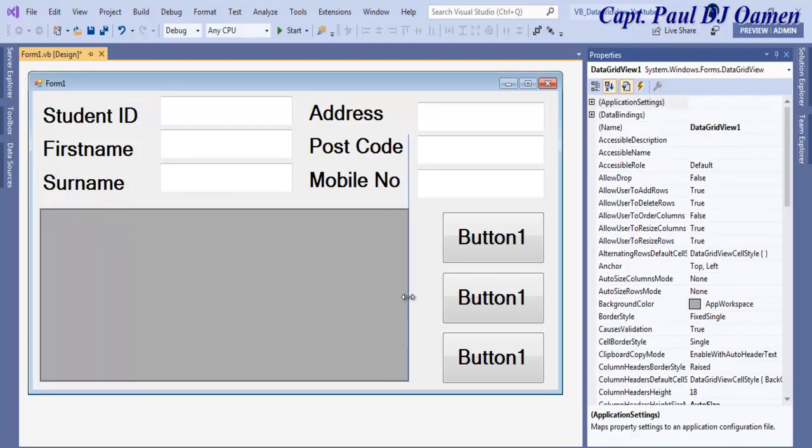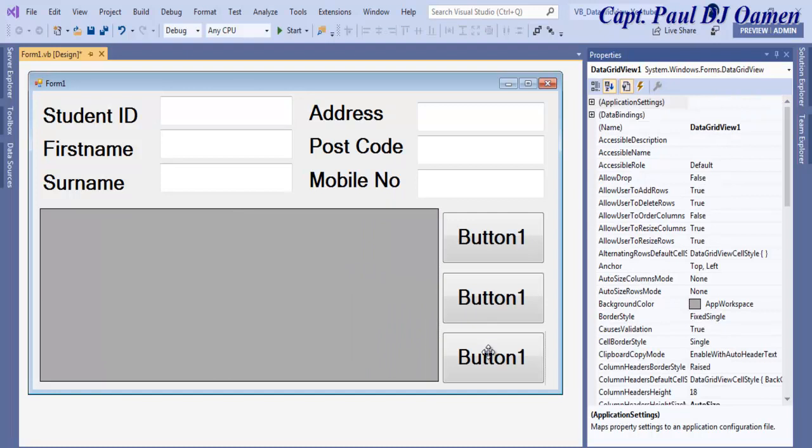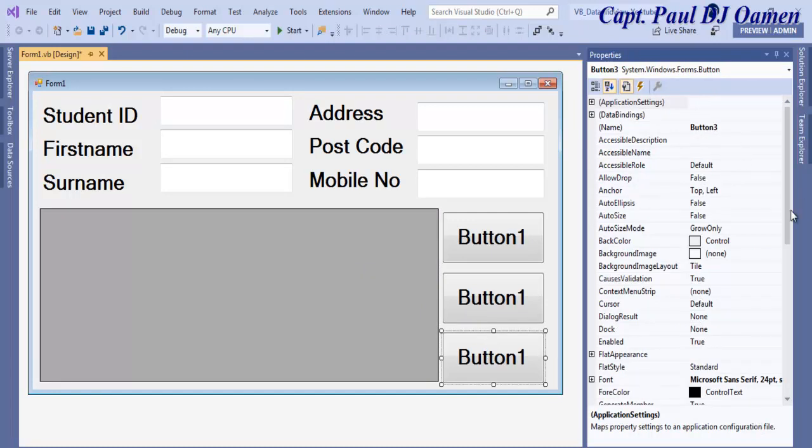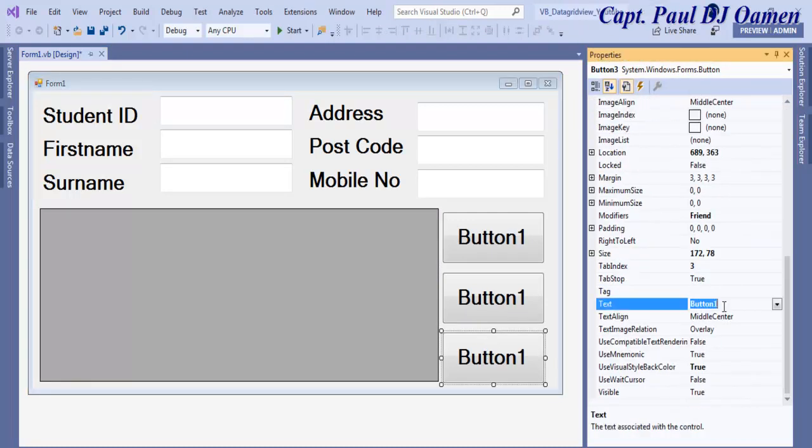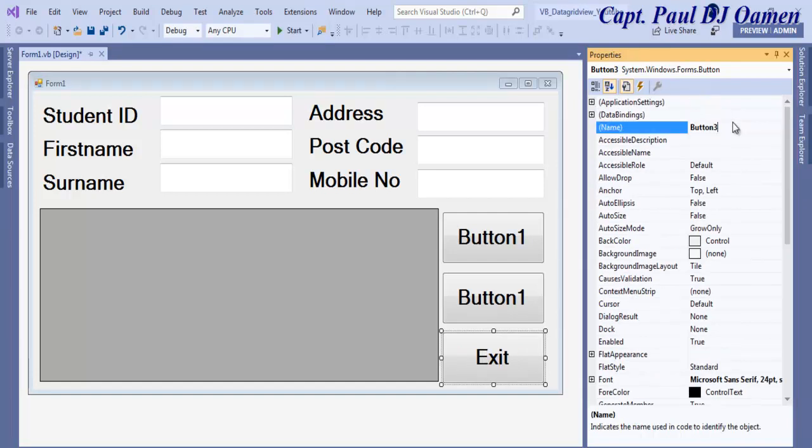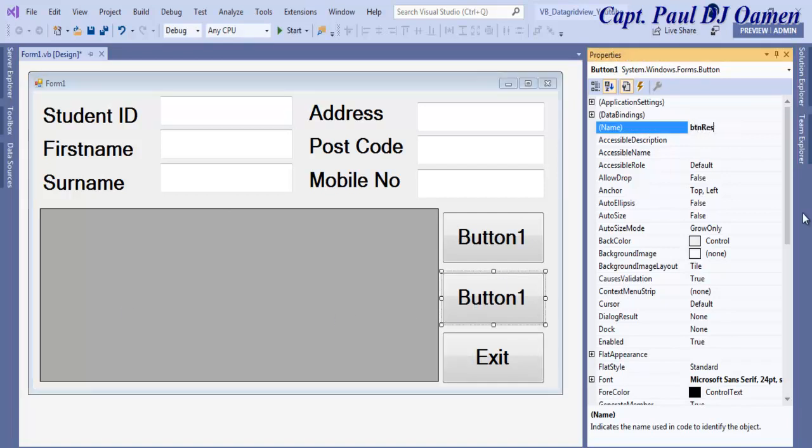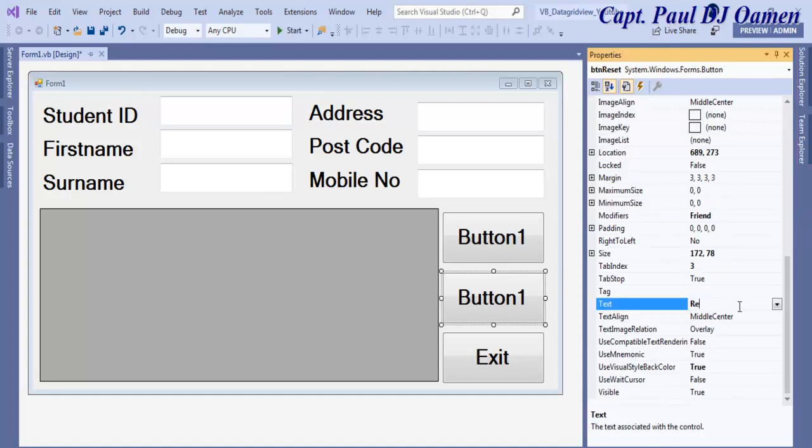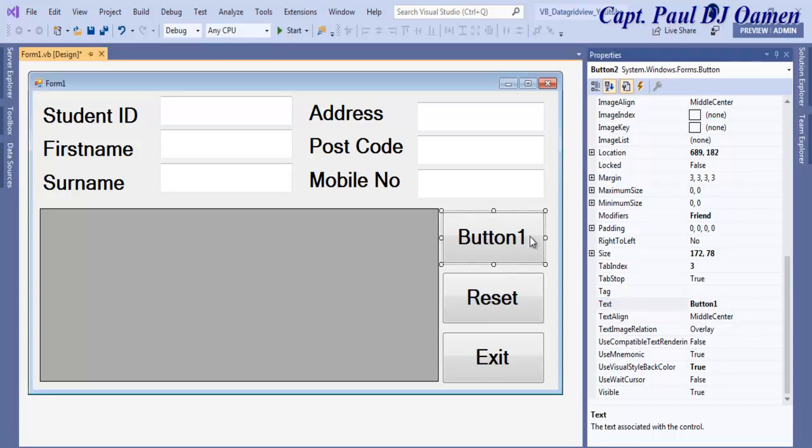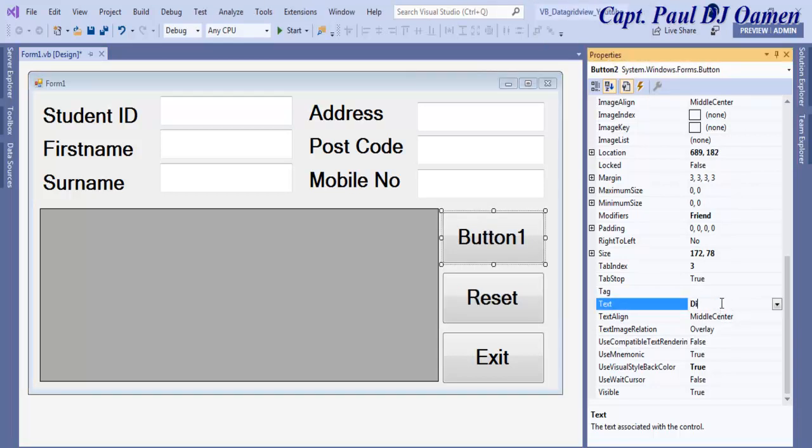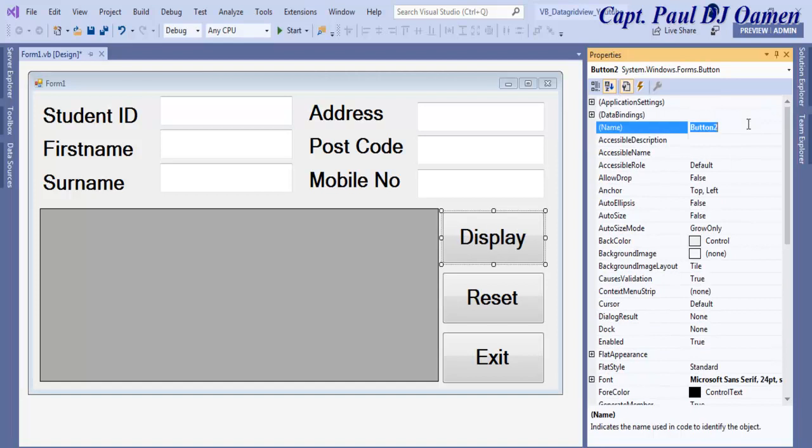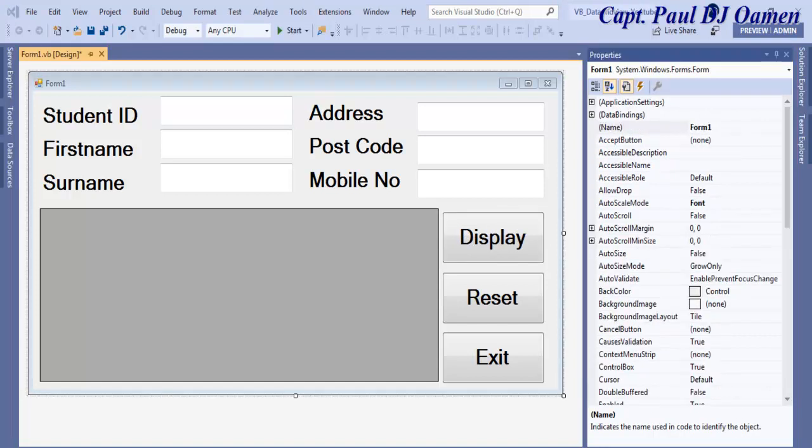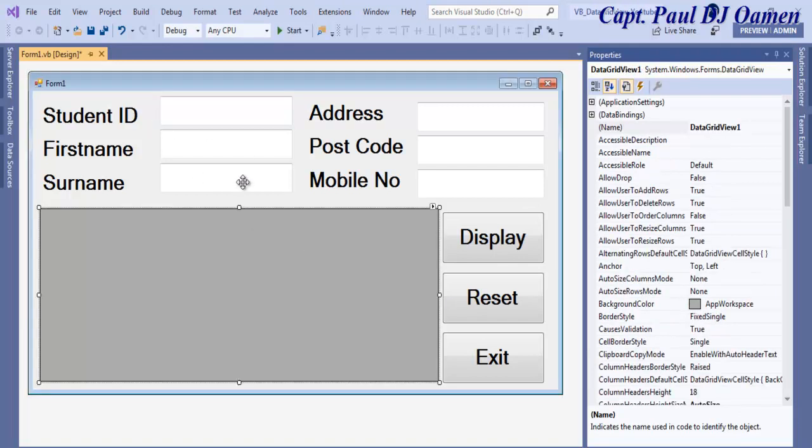This is going to be known as Exit. This one is Reset and here let's add Display. Display will be button display. All of the components now have a name.